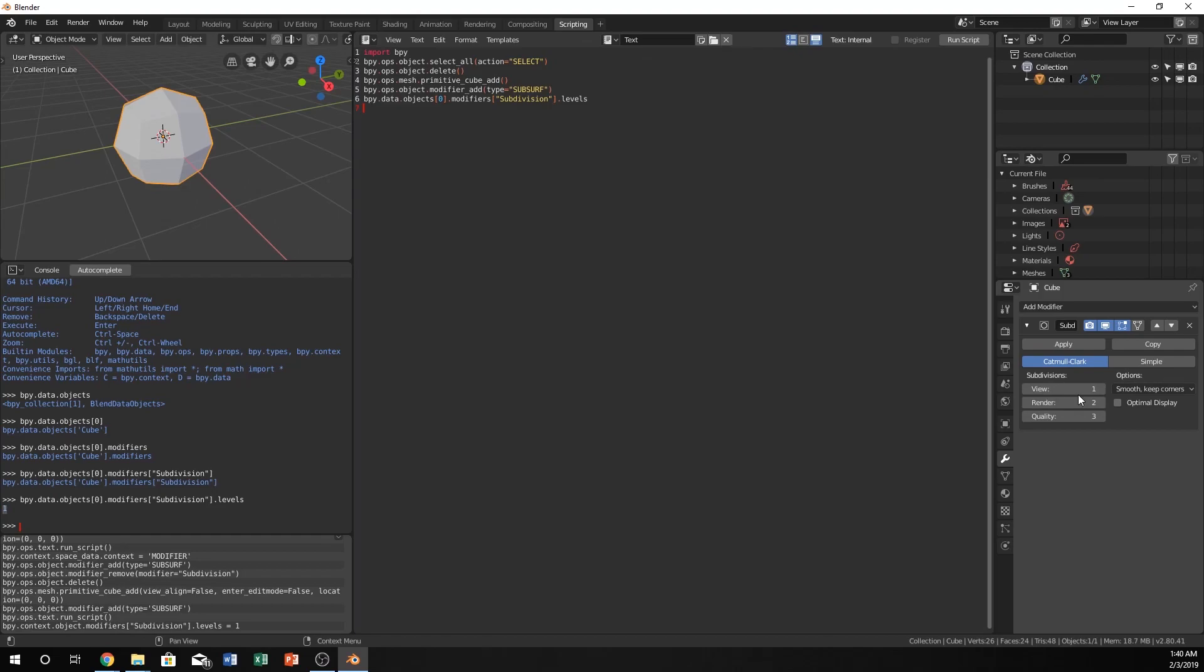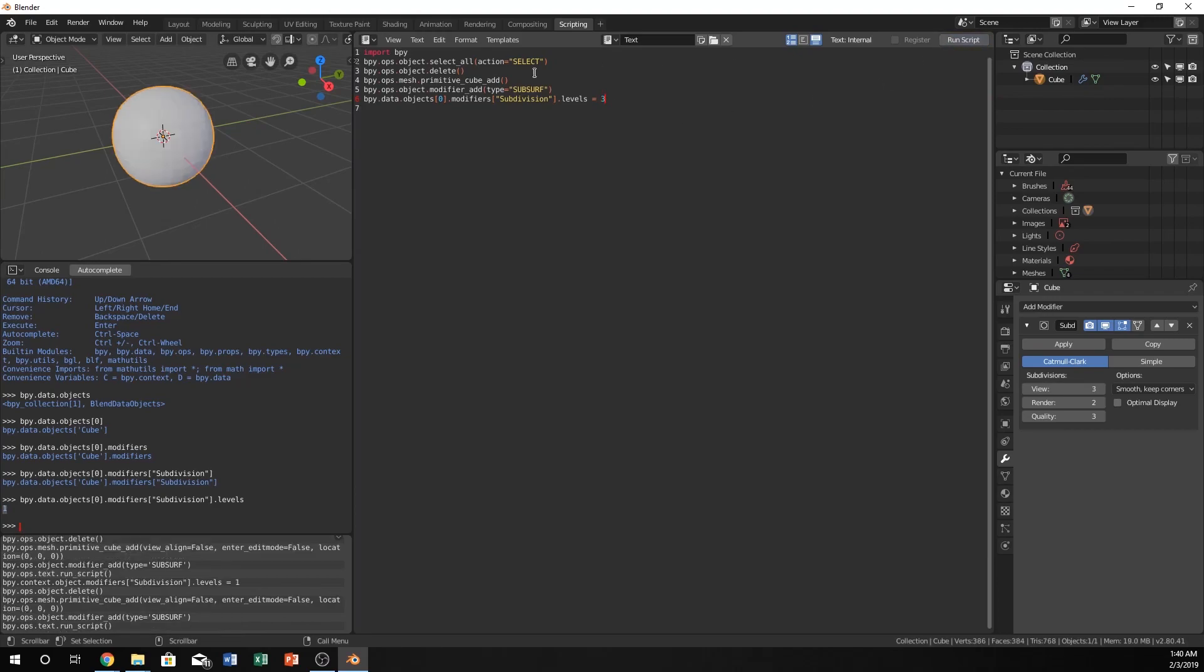So now we're going to change this number to—what do we want to change it to? Let's set it equal to three. Now if we run this script, it should, and it does, change our subdivision levels to three. Sweet.